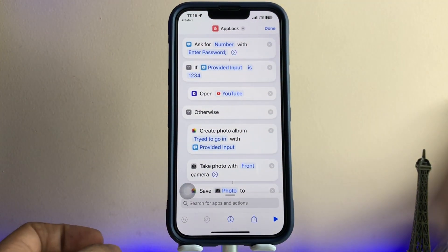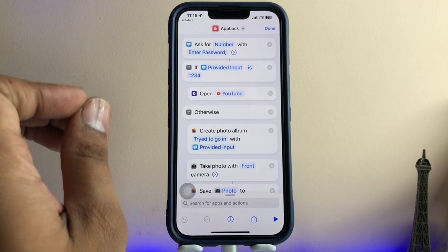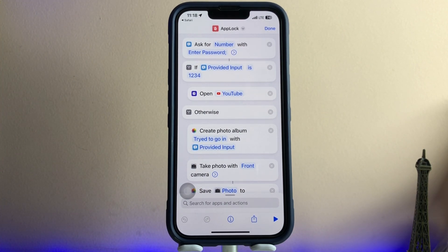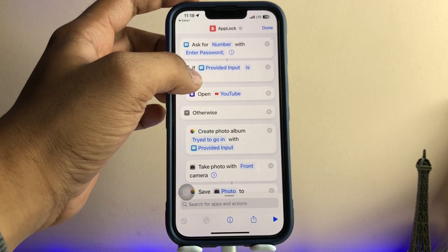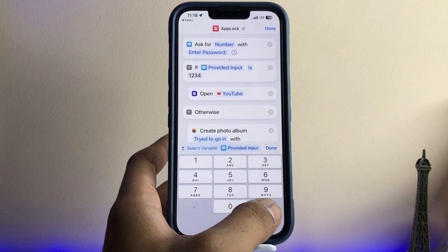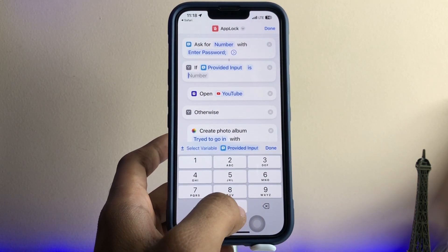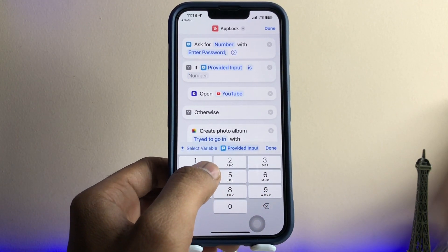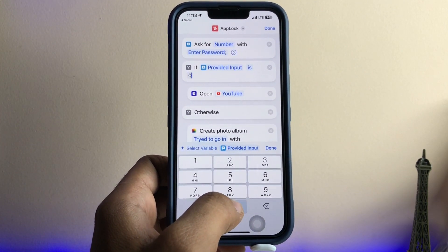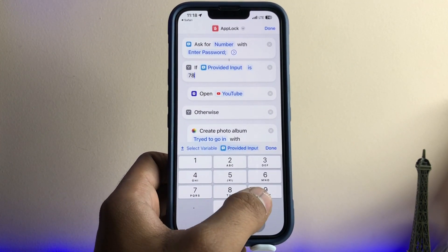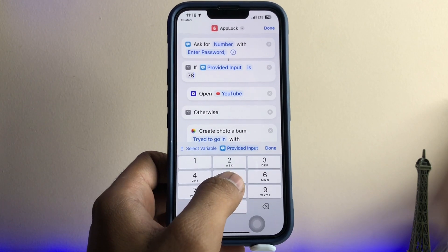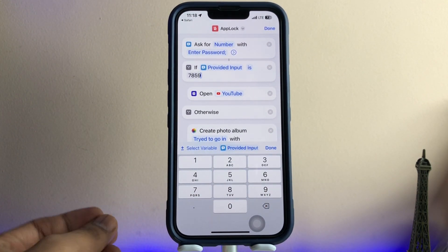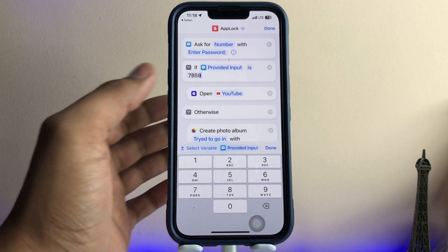The first thing to remember is that you need to set a passcode. I have already set mine as 1234. If you want to change it, just click on that field and you can change it — like 0000, or any password you want. For example, I'll set it to 77859. You can choose any number according to your preference.